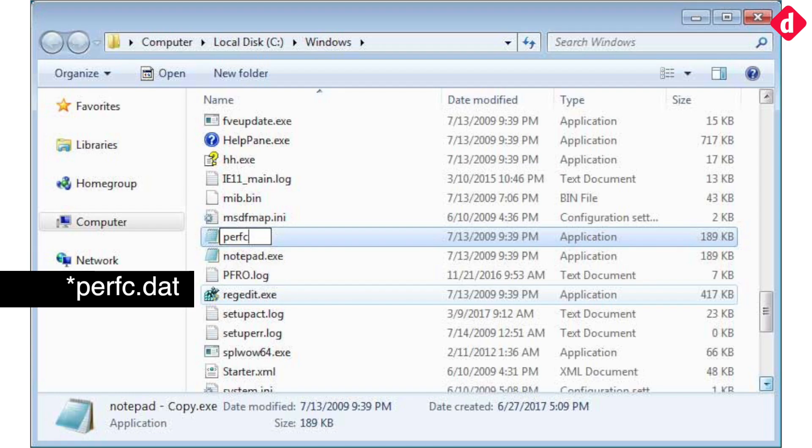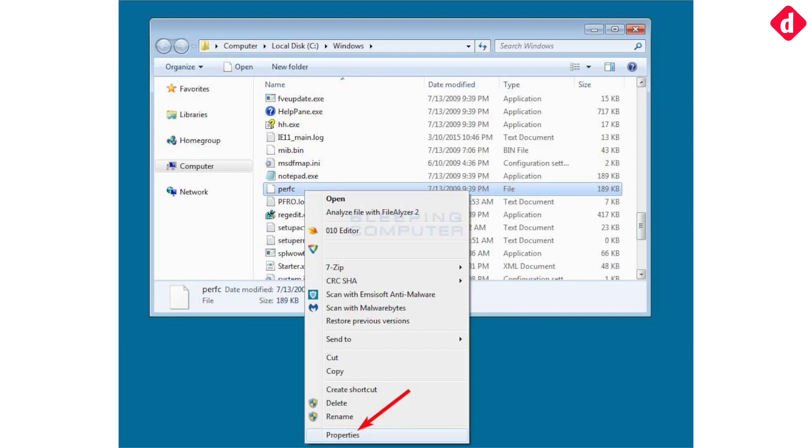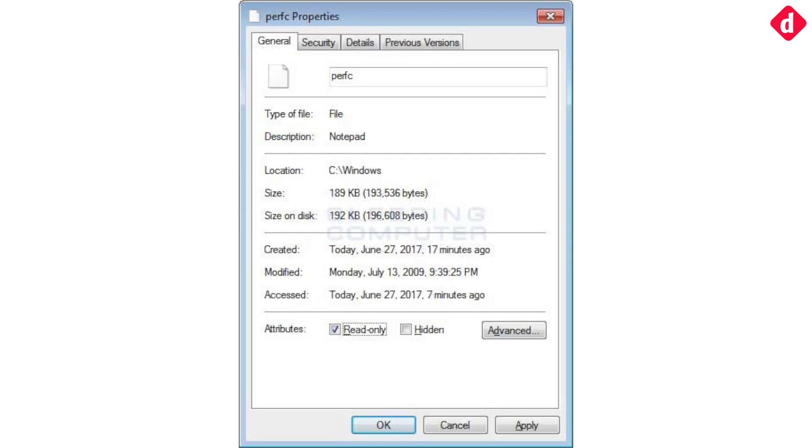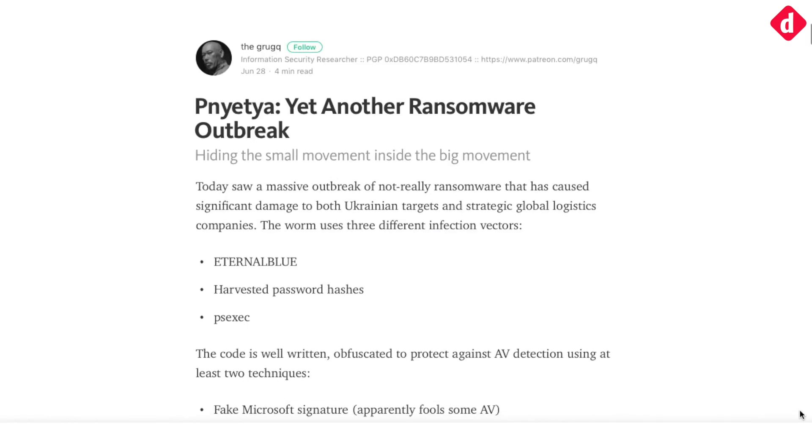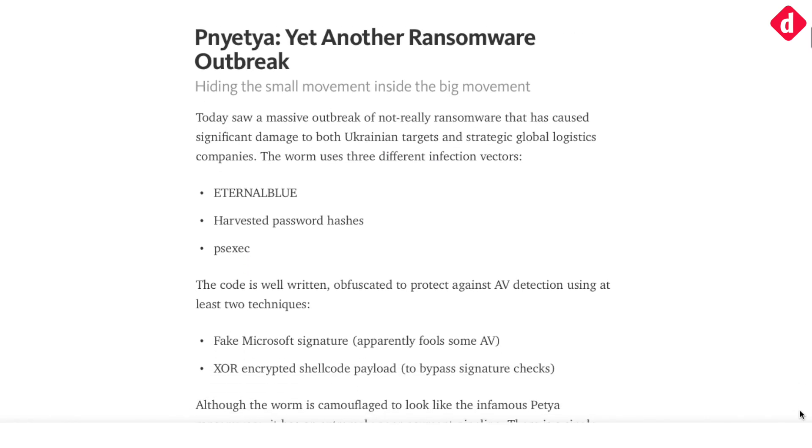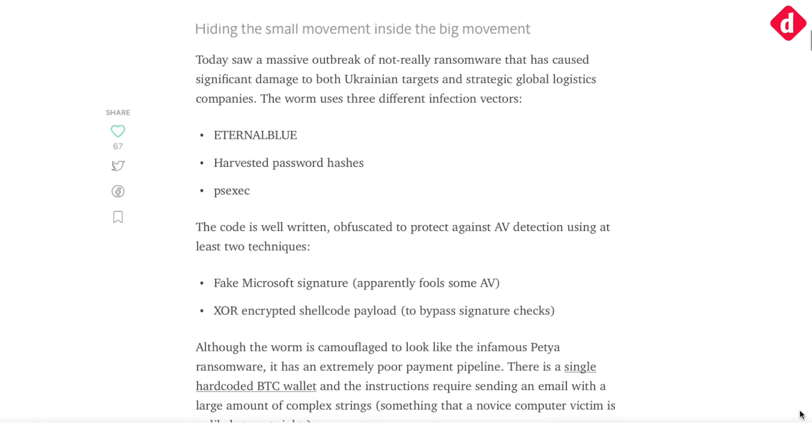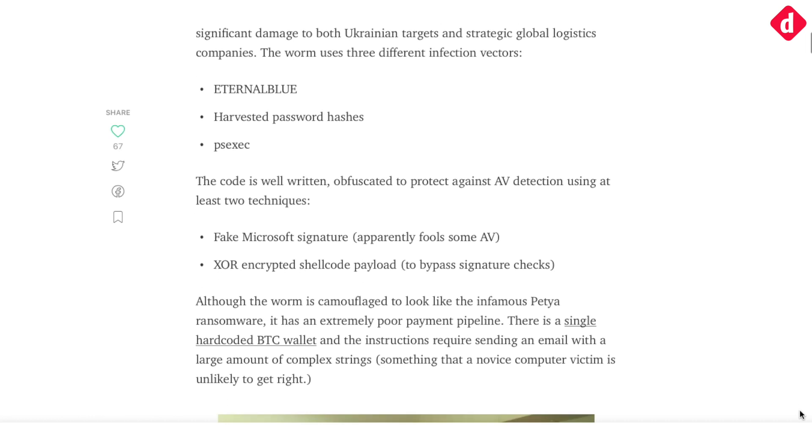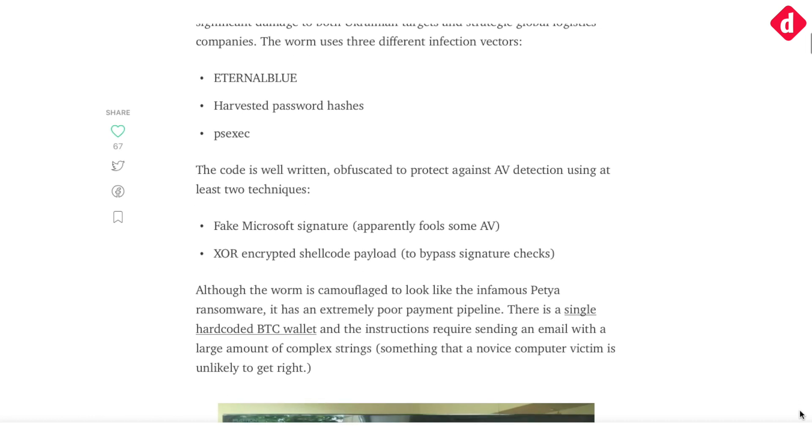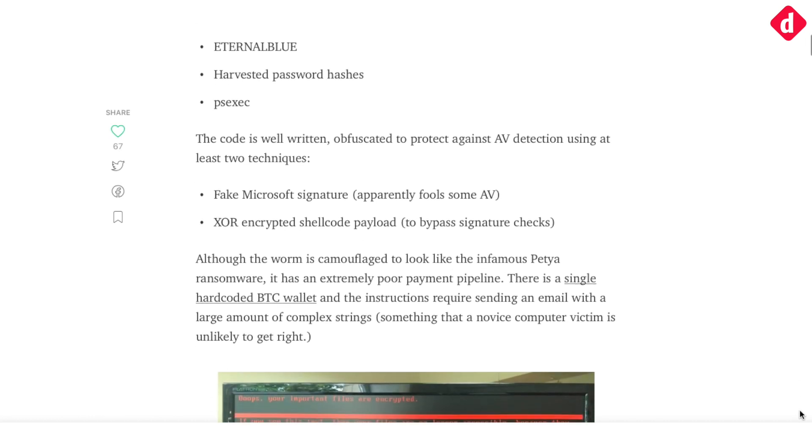You can simply create a perf.dat file within the Windows folder in read-only mode, which stops the malware from deleting your files. It will still spread to other PCs on the network, but it will at least save your own data.